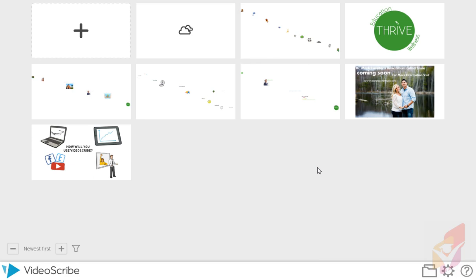First we need to open a Sparkler account. After installing it and starting the project, we need to get the Sparkler account. After making the Sparkler account, we need to login, and after logging in we will see this page.